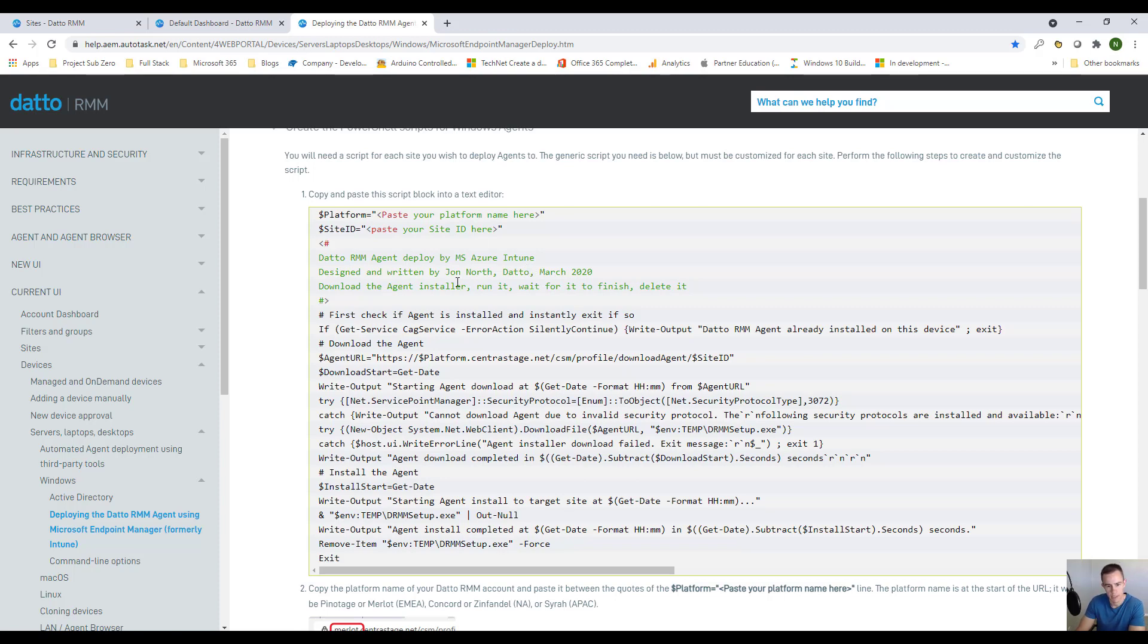Now that we have the settings configured or we've grabbed the necessary information, let's pop into a customer's Endpoint Manager Admin Center to finish the configuration.